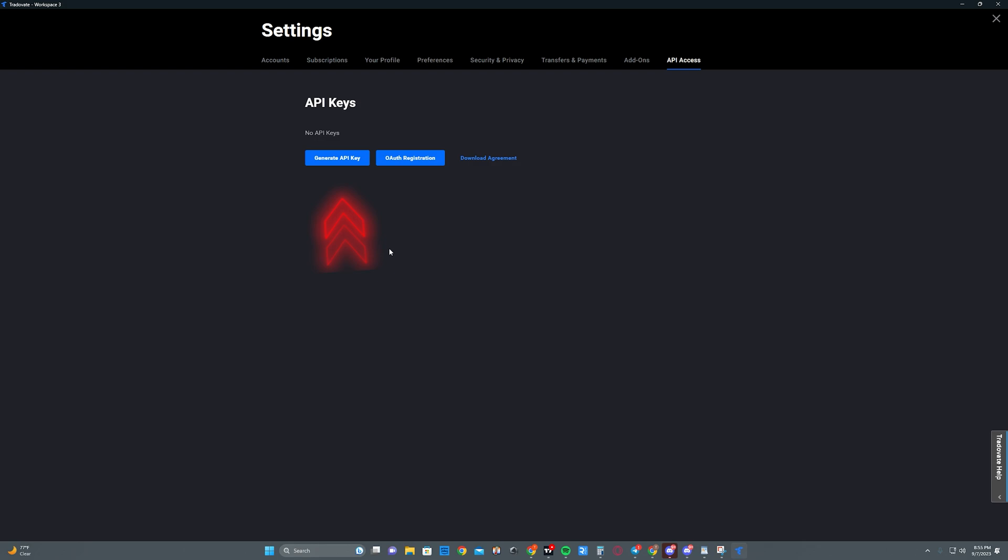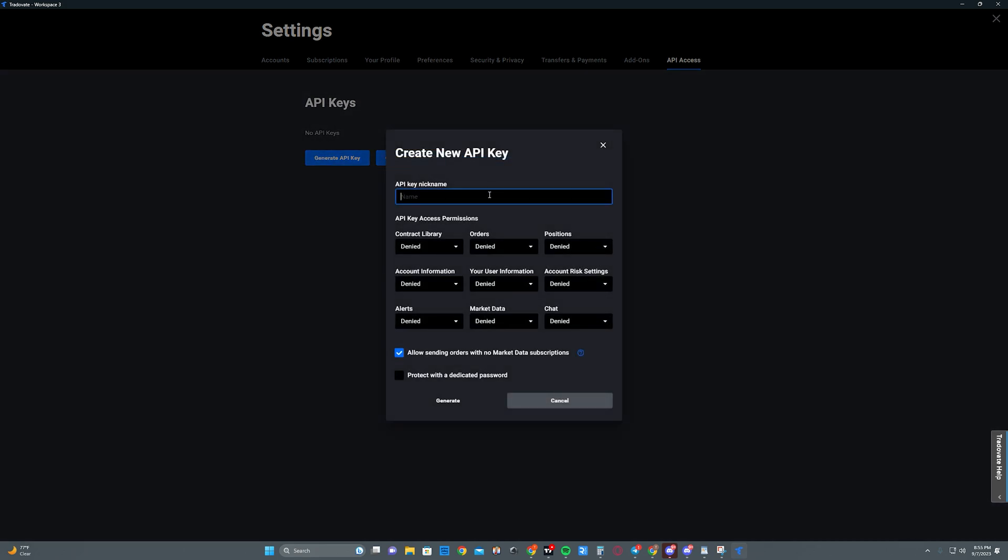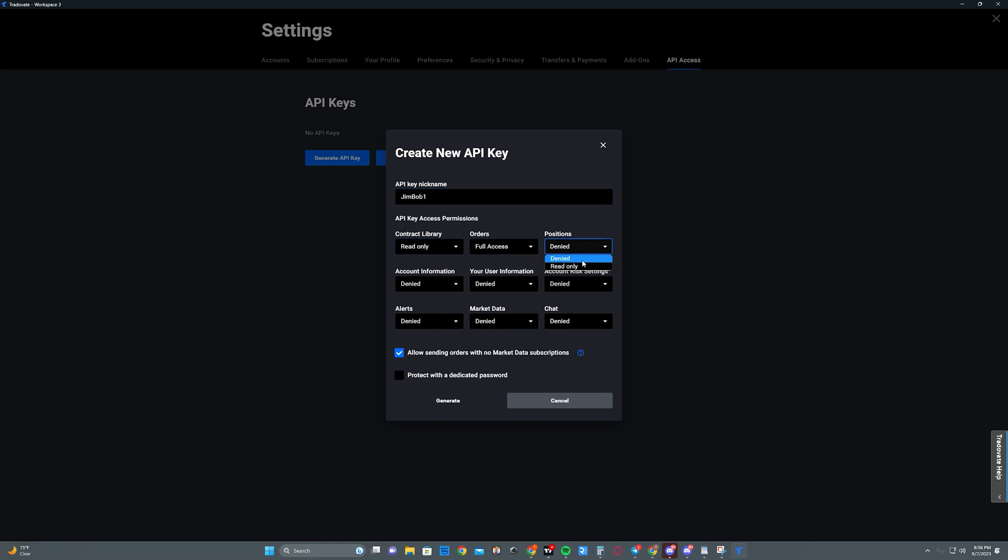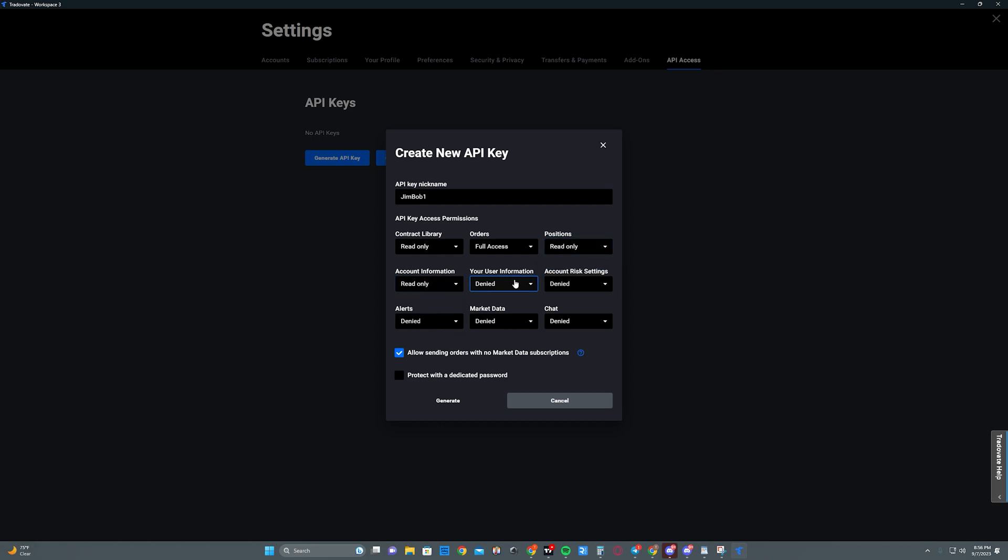Next, click generate API key. You're going to make sure that you name the API key pretty much whatever you want, but make sure that your settings for the API key access permissions is the same as what I'm about to do. Pretty much everything is going to be on read-only except for order access. Basically you need to make sure your orders are on full access.